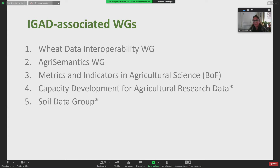We have working groups within IGAD. Some have already achieved their recommendations, such as the WID data interoperability group — addressing how to exchange data related to WID in a more efficient and coherent way. The same applies to agrisemantics: what vocabularies can be used to make data meaningful across information systems and stakeholders within and outside your country. There are also groups on metrics and indicators for agricultural science, capacity development for agricultural research data, and soil data interoperability.